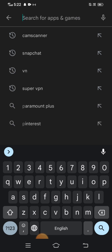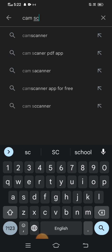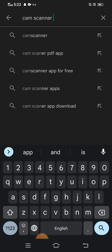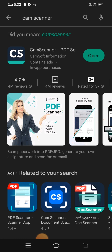First of all, open your Play Store and tap on the search option at the bottom. Search for CamScanner. You can see CamScanner here — I already downloaded it. You have to download it; it is the best app to clean your blood scan documents easily.